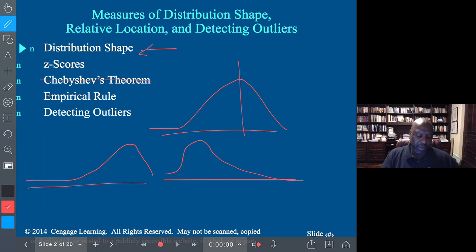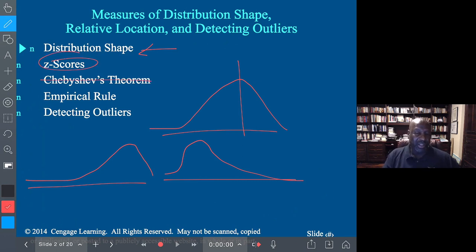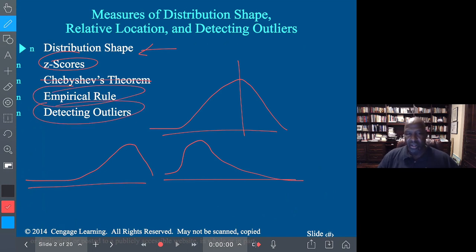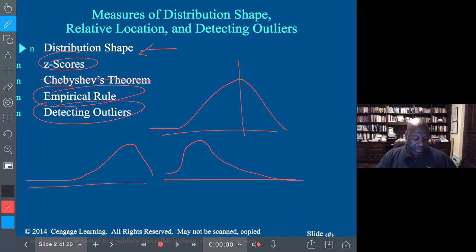We're not going to do Chebyshev's theorem. We'll look at Z-scores, because they're very important for our next chapter. We're going to look at the empirical rule and how we detect outliers. So let's get to this quickly.